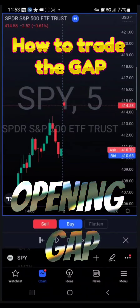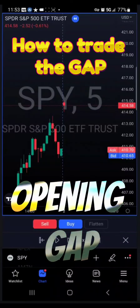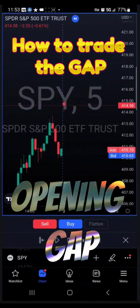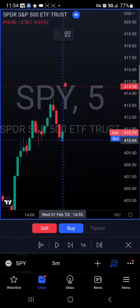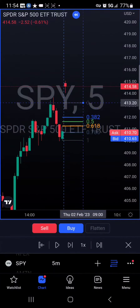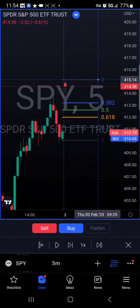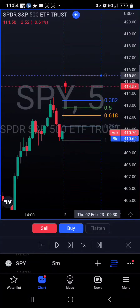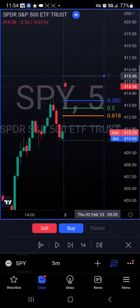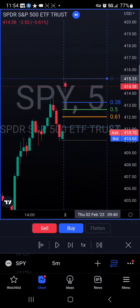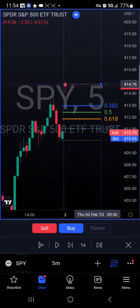Once you identify the top of the gap, start marking your support and resistance, or use the Fibonacci retracement. Start by drawing from the last swing low and drag it all the way to the top of the gap. The strategy is simple.